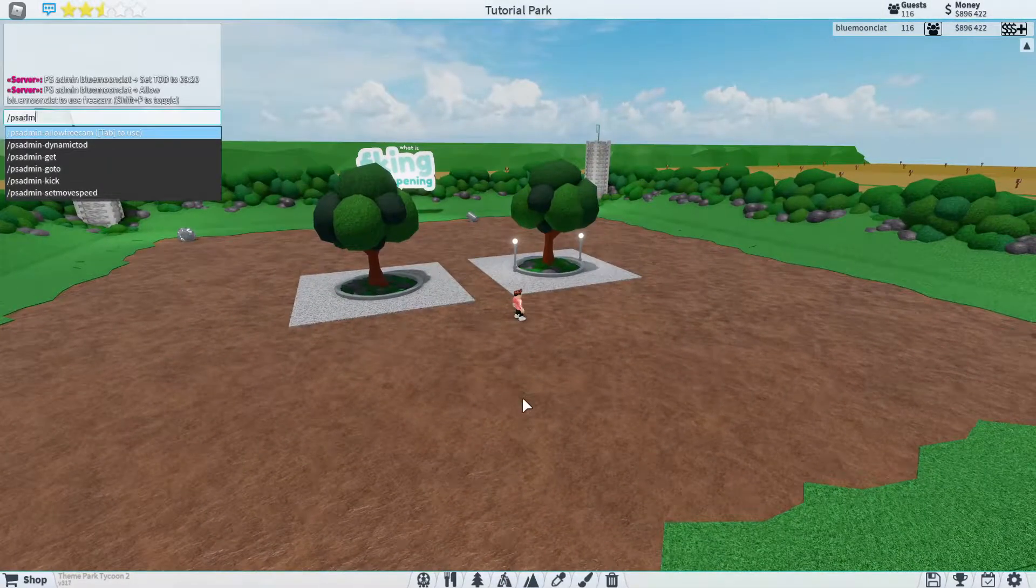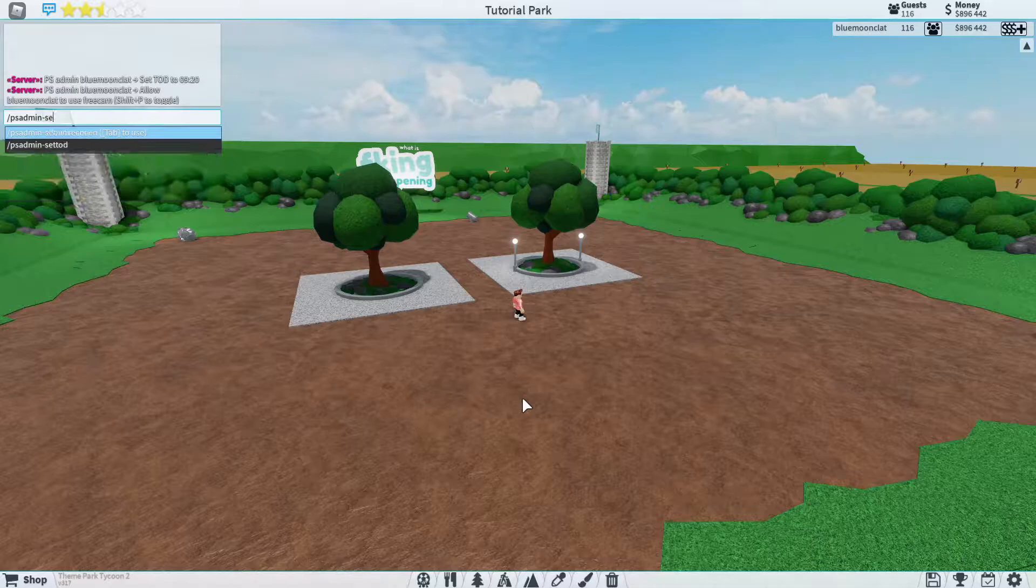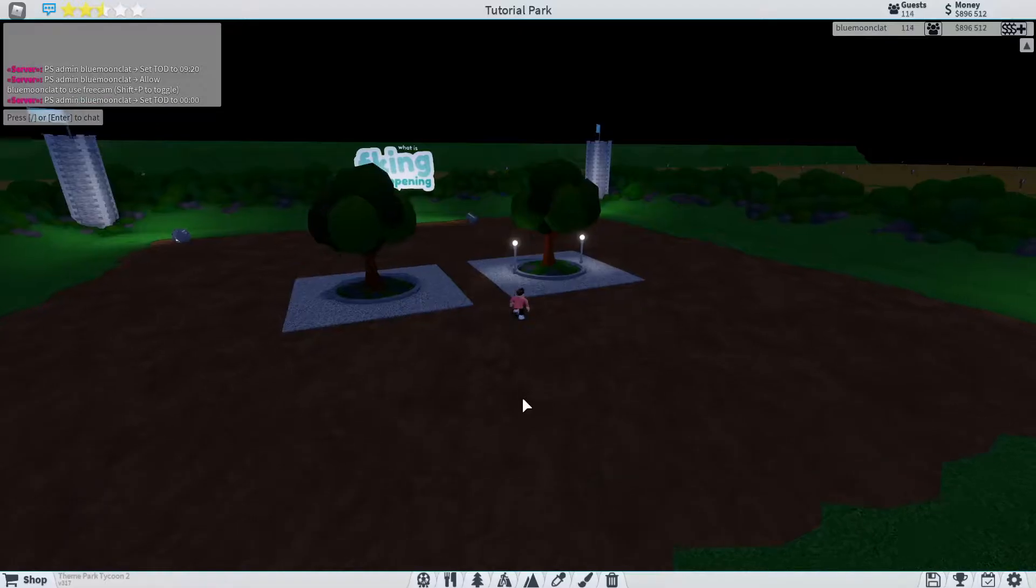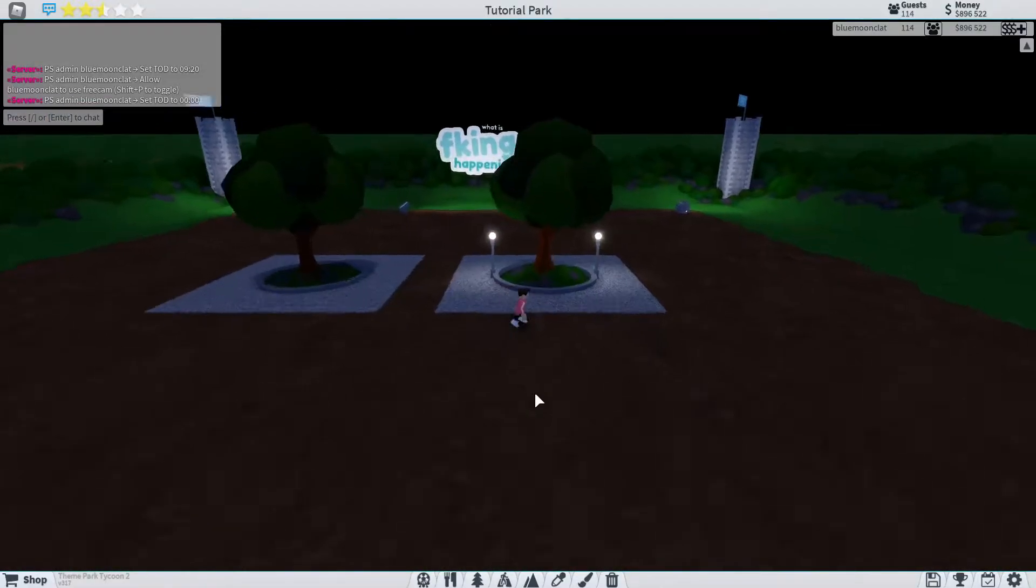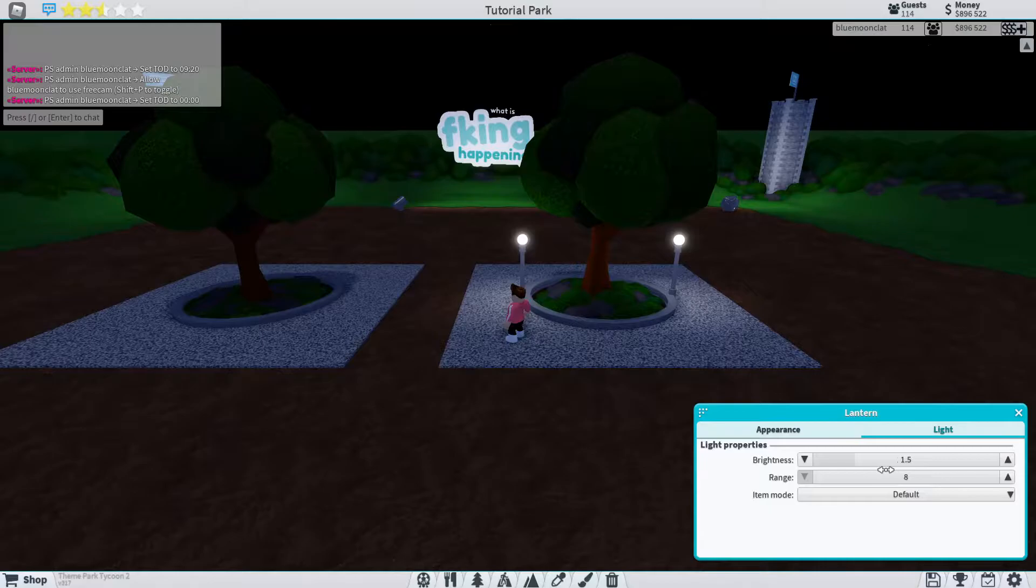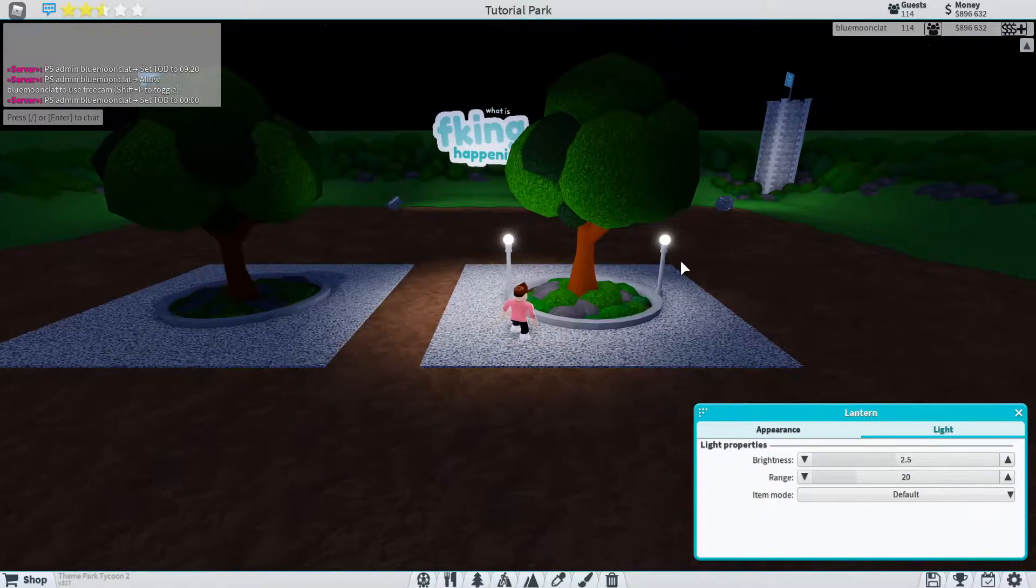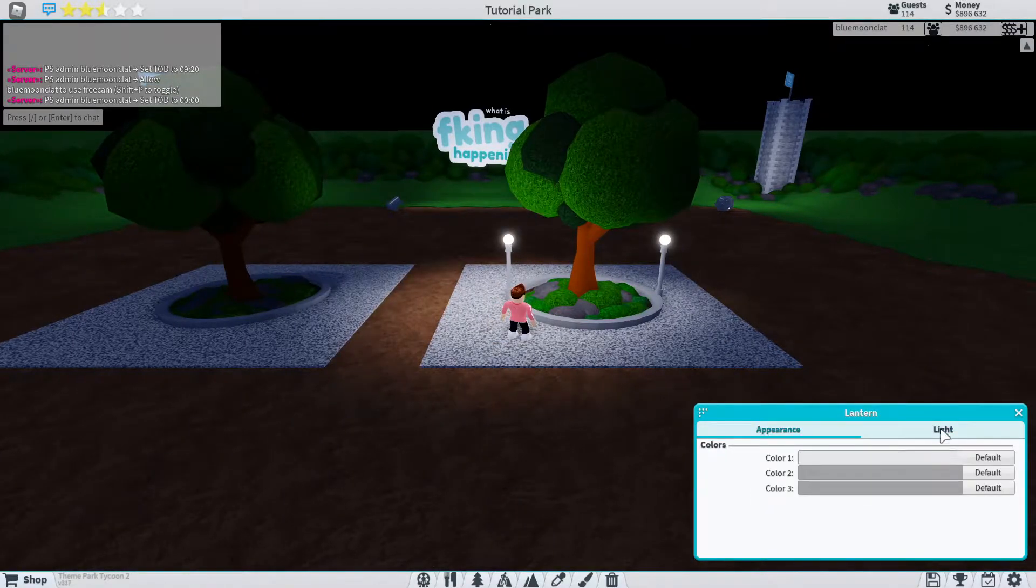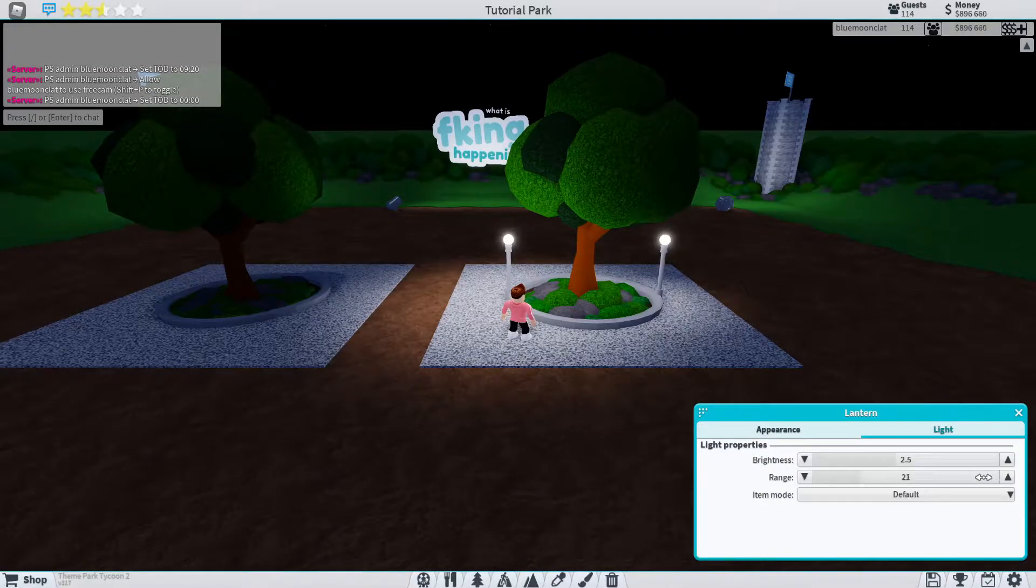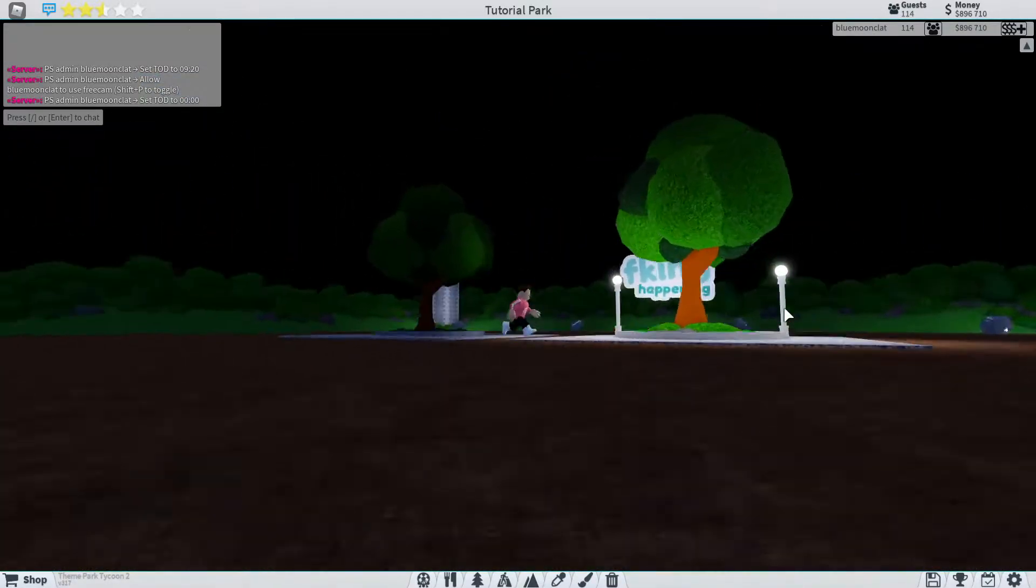So then we just have a bit of lighting. So if we do PS admin set time of day to 0, it's a little bit lit up under there. Of course, you can turn your light, it lights up however much you want. So we can do 2.5 and 20 is what I think will look nice here. And there we go. We've got a nice little lighted up area now.